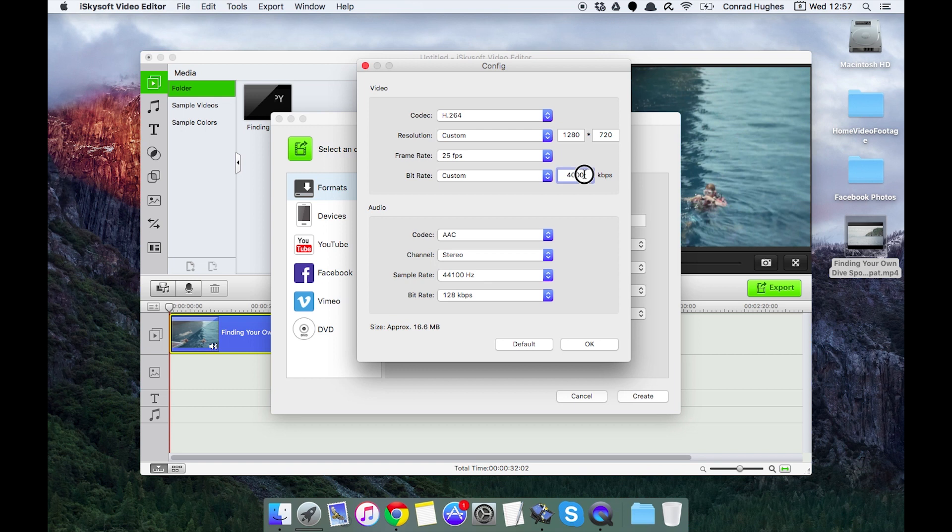I'm going to bump that up to 18,000 which is a high quality, reasonably speaking.